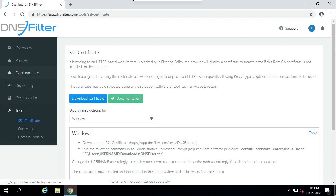The certificate is optional for filtering, but it is required to display block page notifications over HTTPS. Without the certificate, browsers will display an SSL error when users attempt to visit a blocked page.